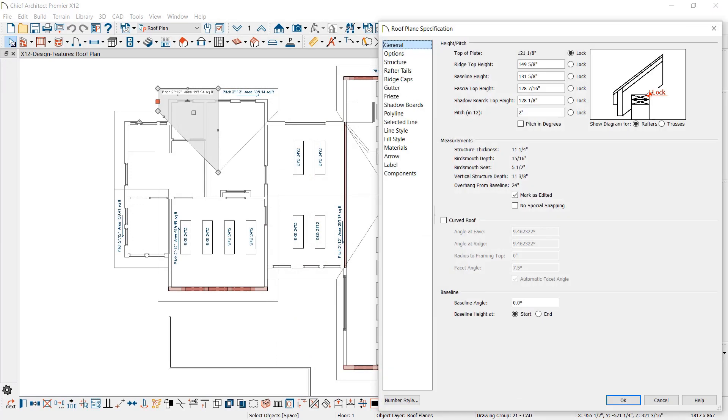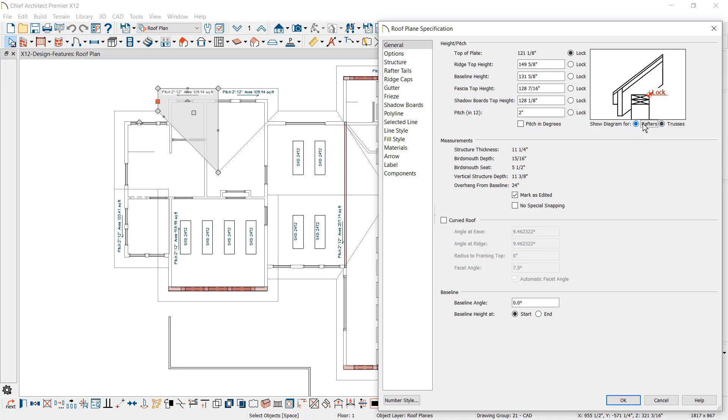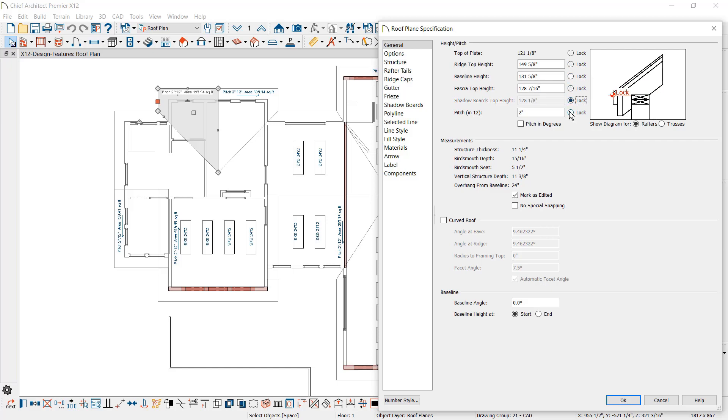Roof pivot controls in the diagram have been added to the general panel of the roof dialog. You can adjust the diagram for rafters or trusses. The roof can be locked at various locations, making it easy to control how the roof will pivot as you make changes.